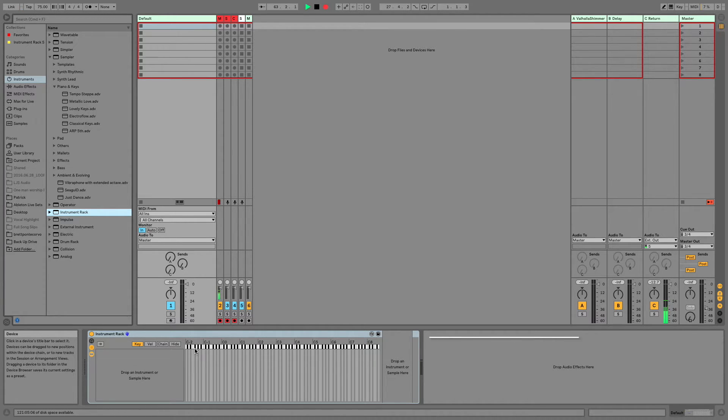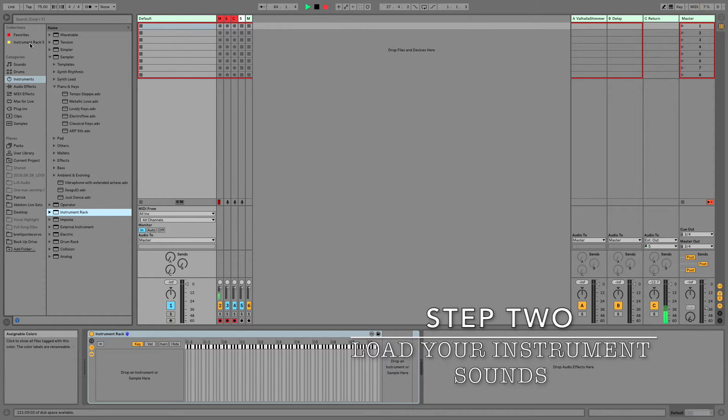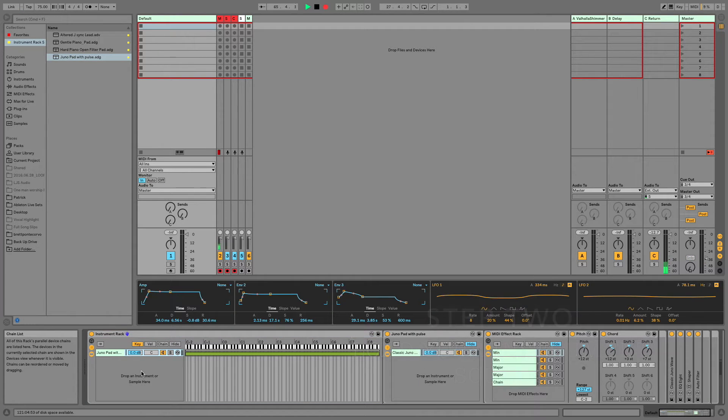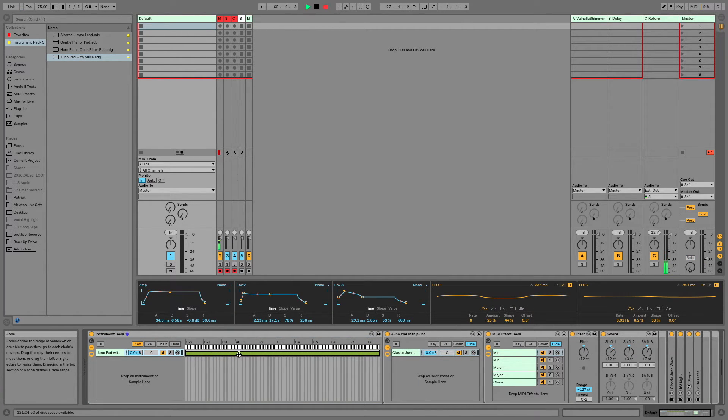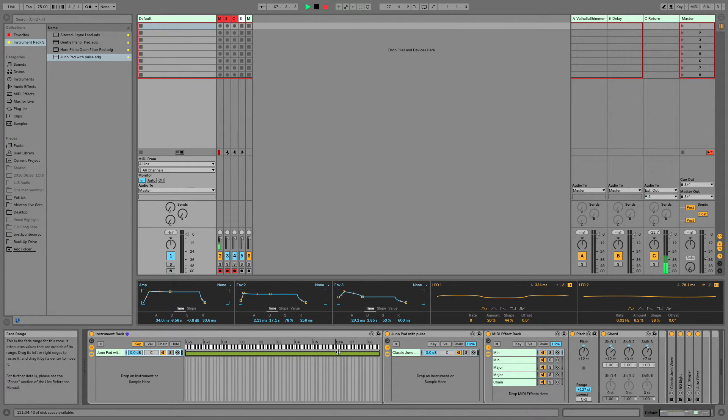Step two, load your instrument sounds. So I'm going to start with one sound. I'm going to start with this Juno Pad with Pulse. Now when I drop that in, you see it automatically creates this green line for me. And this green line is called a chain.